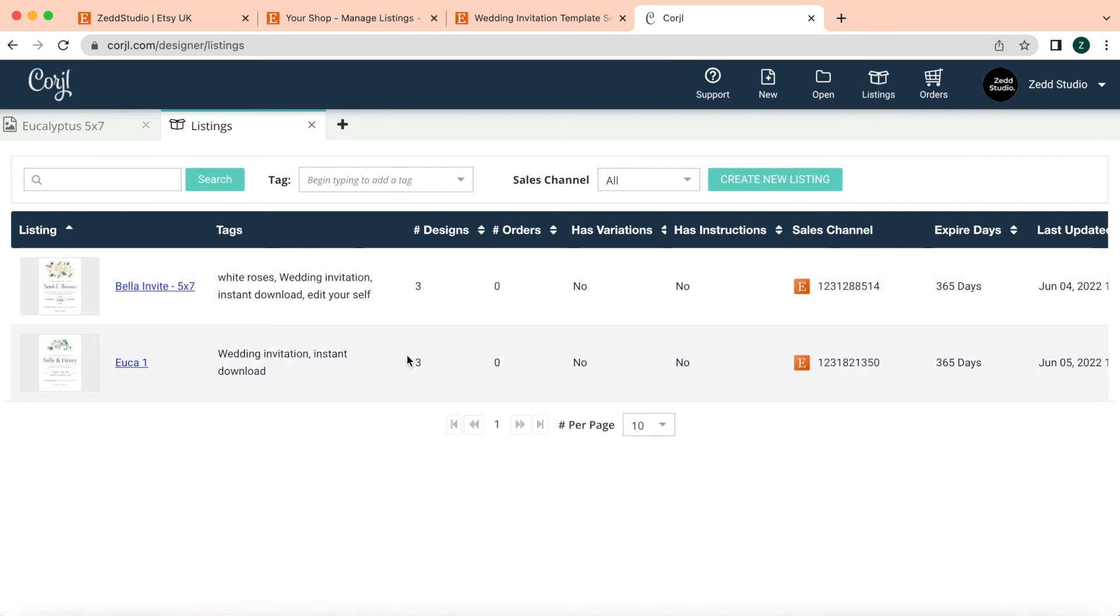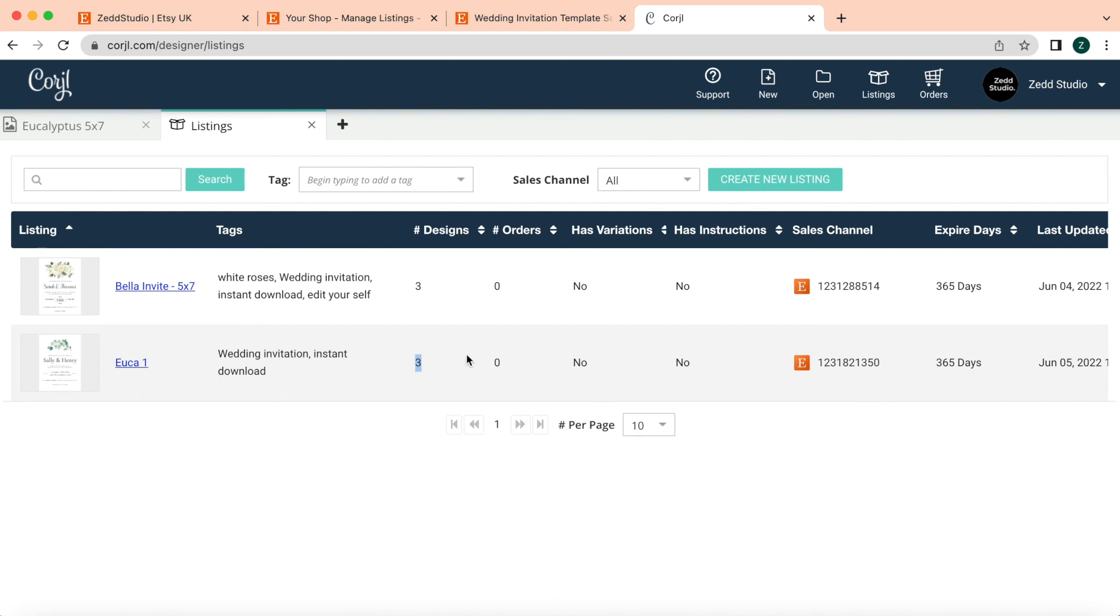It will take you straight to Listings and show you how many designs you have. So it will say Designs—I've got three designs. So this is three designs in one listing. The customer, when they purchase this design, will get all three sizes. And its expiry is in basically a year. You can change this if you want to, but the nature of this project—weddings can always be postponed—so it's better to give your clients more time anyway.